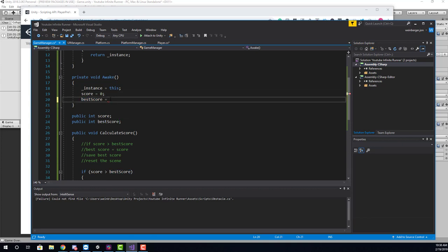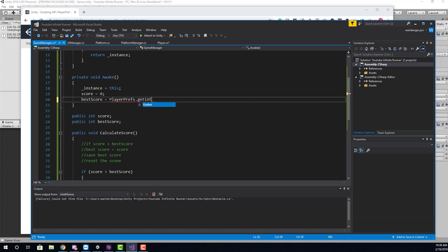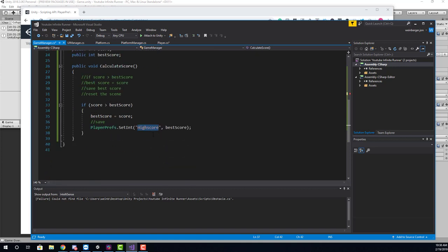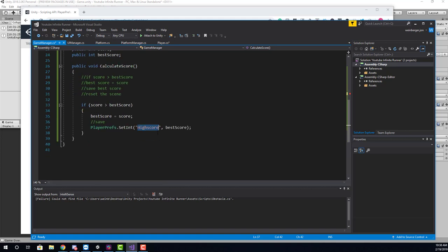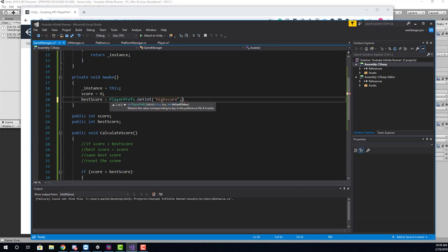So here we say playerprefs.getInt, and you'll see here in the tooltip that it's looking for a string. That string must match the string that we saved. I want to load in the high score text file. So I'm going to take that string. I'm going to pass it in here. Now we have a second parameter option, and this is the default value. If the high score text file doesn't exist, meaning that we've never saved that data, what do we want the value to be? And that value is going to be zero.